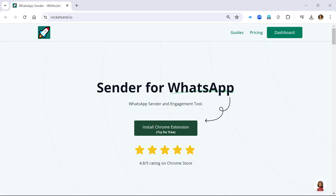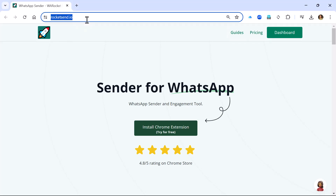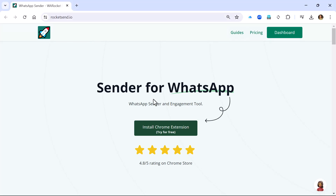The first thing you're going to do is go onto your Chrome browser. That's very important — make sure you're on Chrome, it's not going to work with any other browser at the moment. Type in Rocketsend.io and simply install the extension right there.